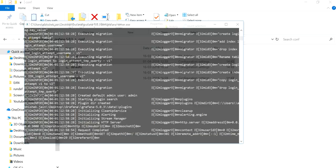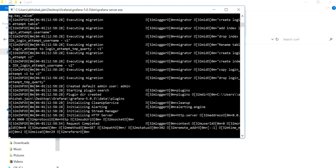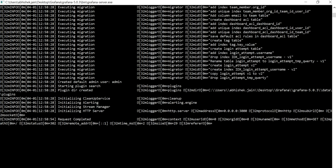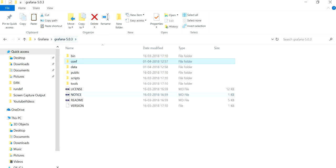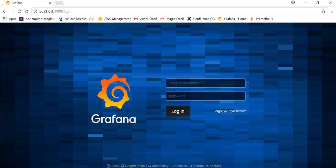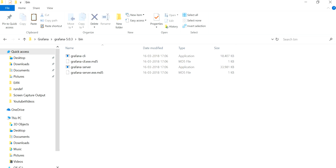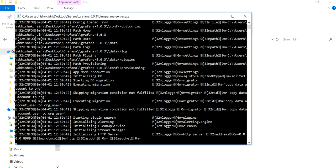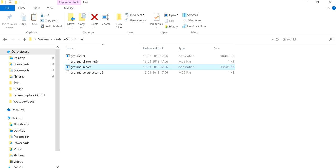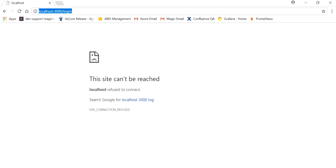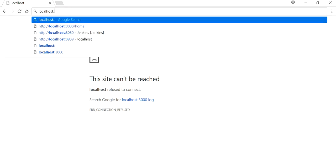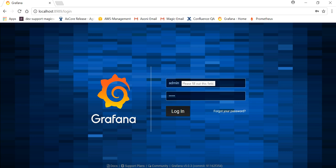Stop the running Grafana server and go back to the 'bin' folder to restart 'grafana-server'. This time, port 3000 no longer works because I've changed and uncommented the port setting for 8989. Now let's try 'localhost:8989' — and it works.